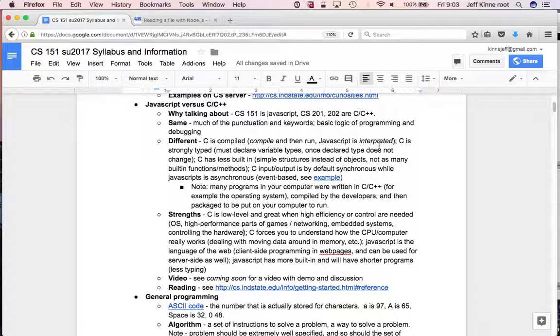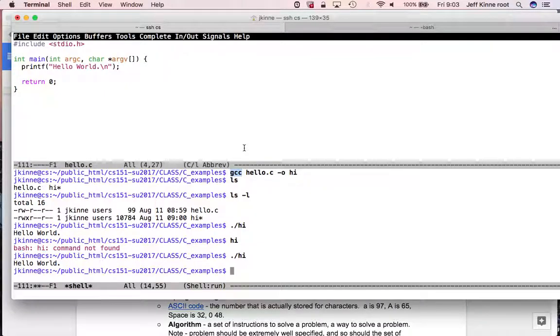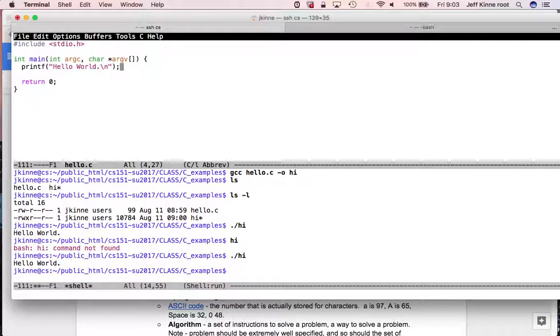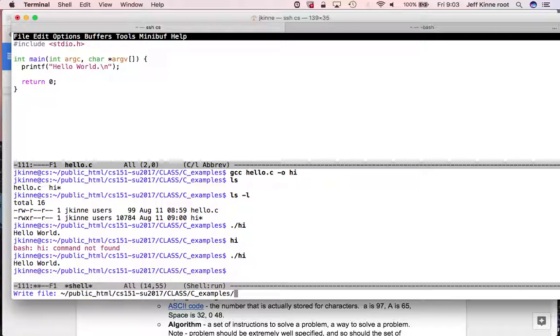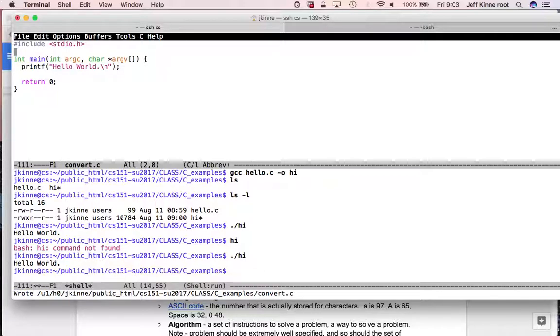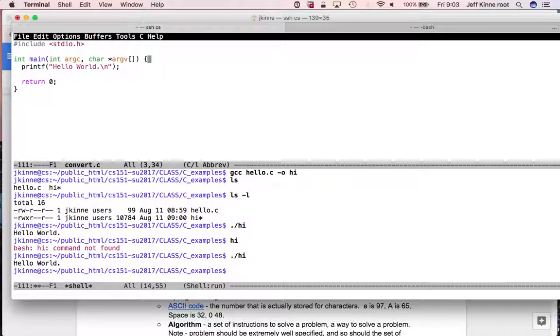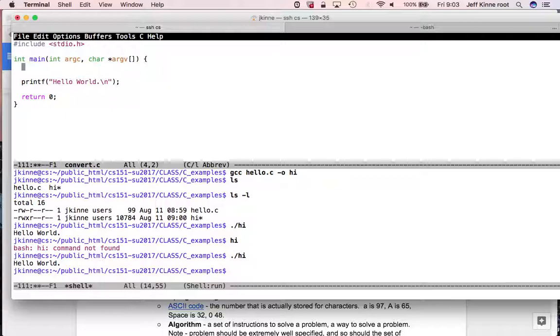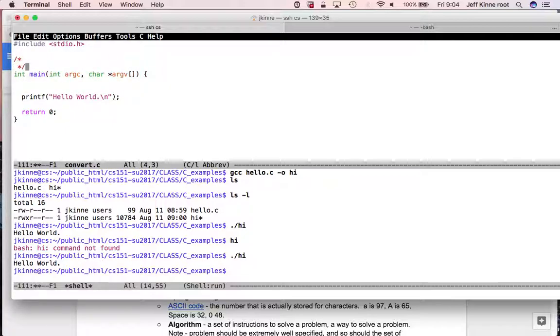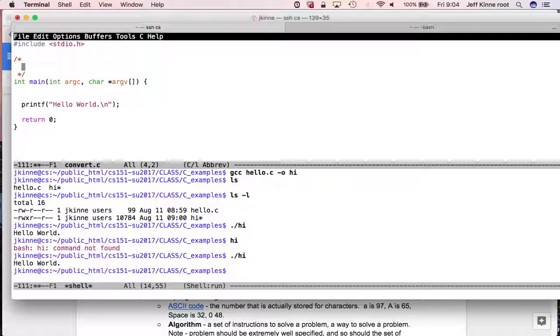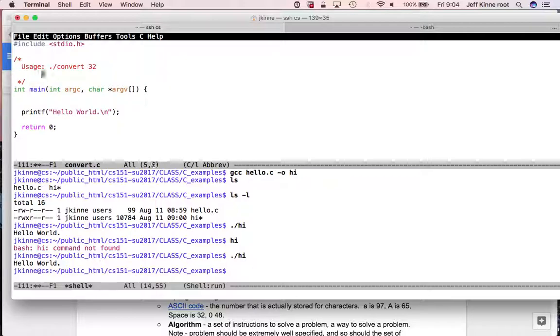So that's the first difference and probably the most important. C is compiled, JavaScript is interpreted. So JavaScript will in general be slower than C. Let's look at, if we look at our hello world here, let's put a little bit more in and I'll call it convert. So now we'll do one like the Fahrenheit to Celsius.